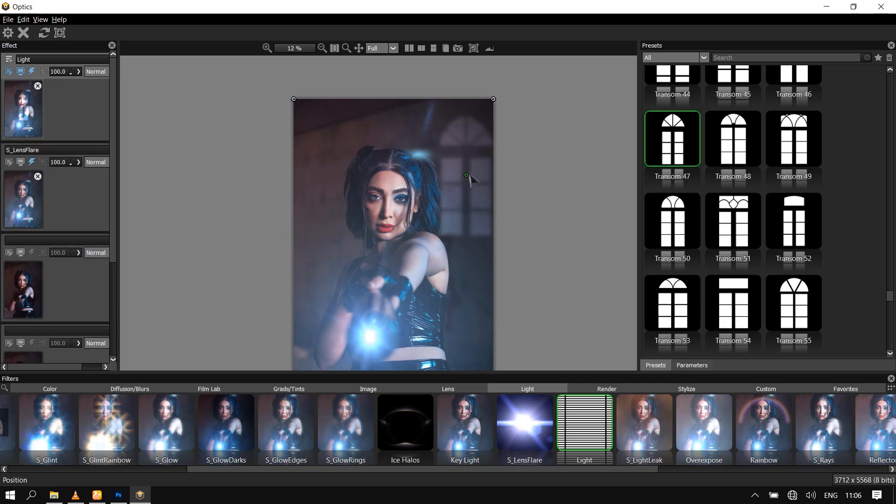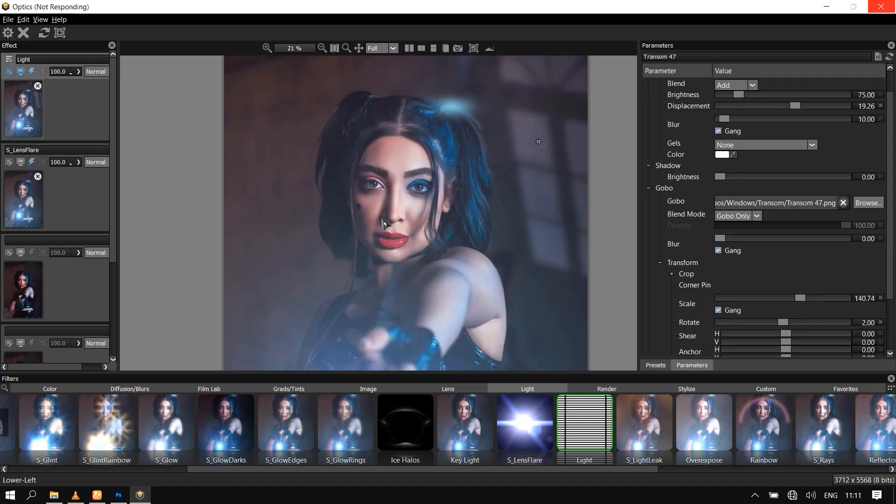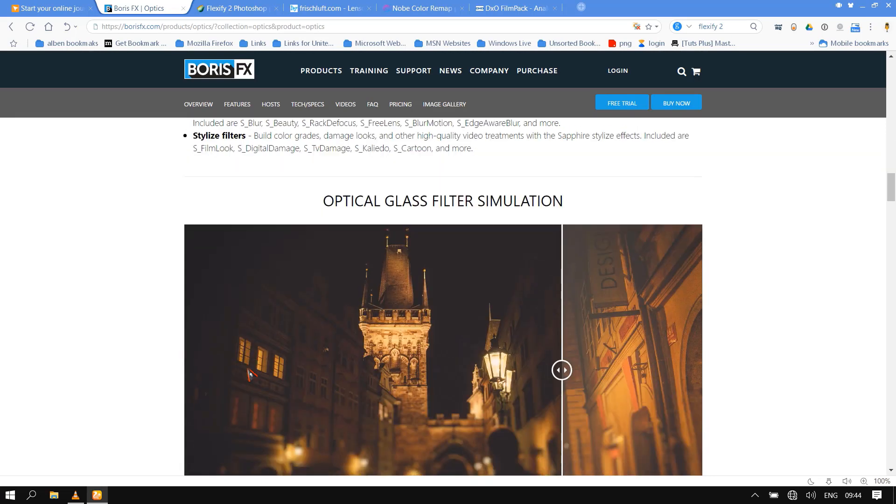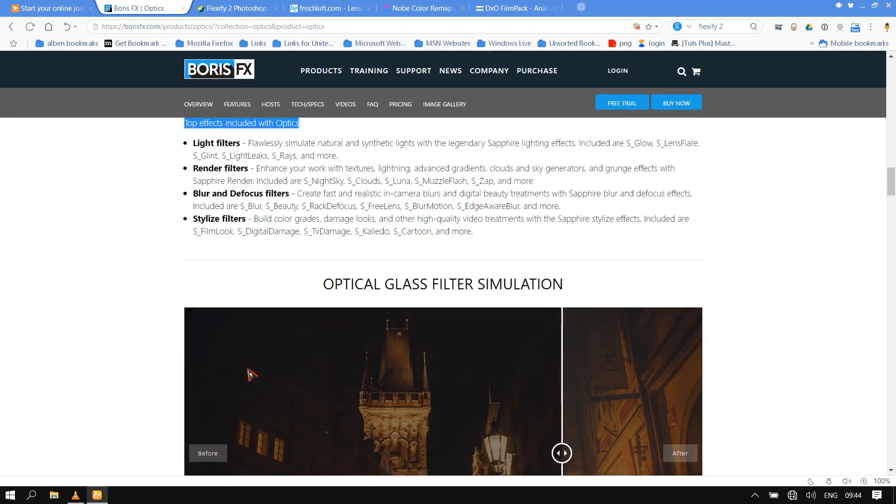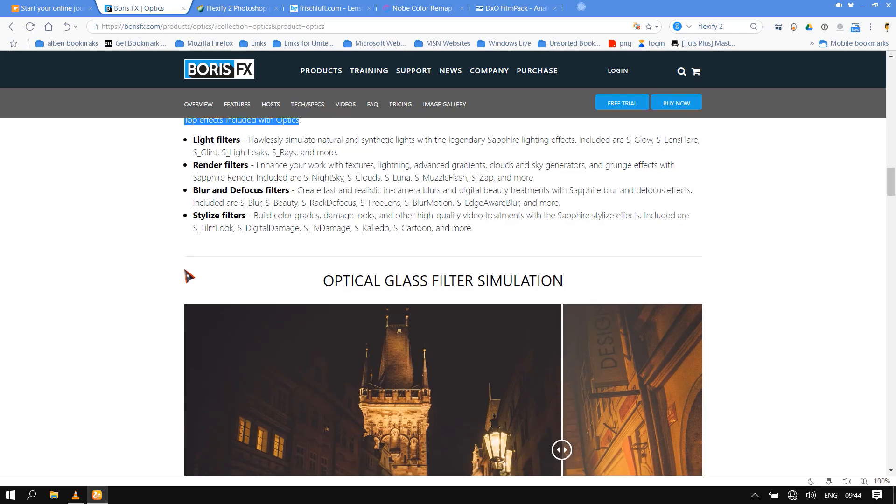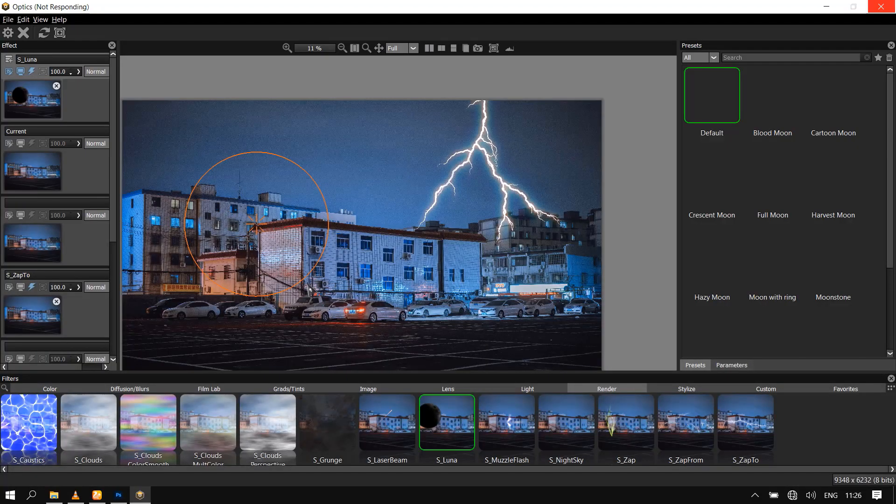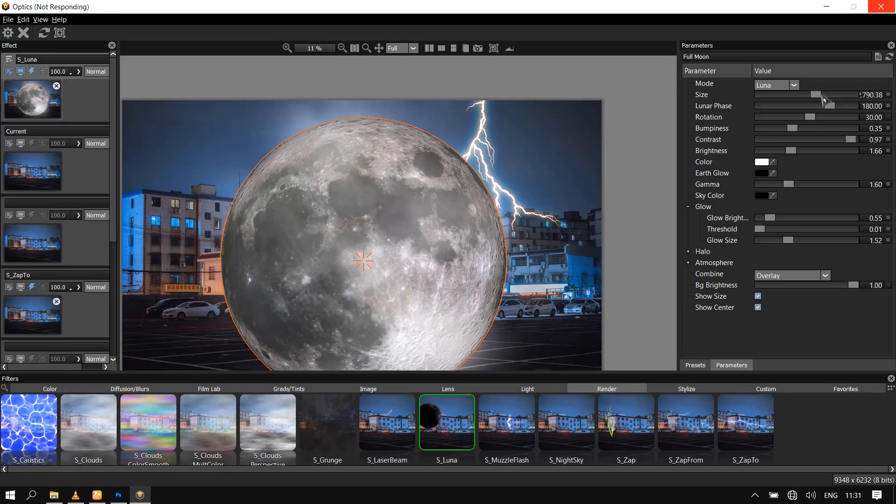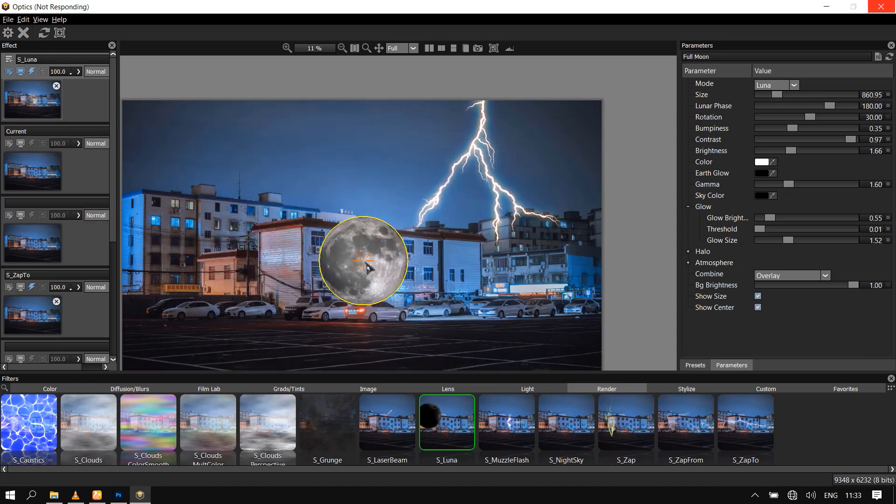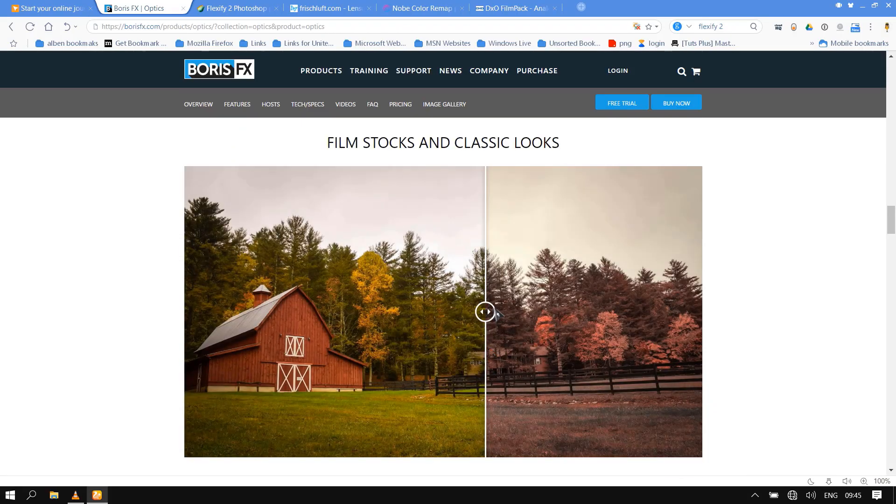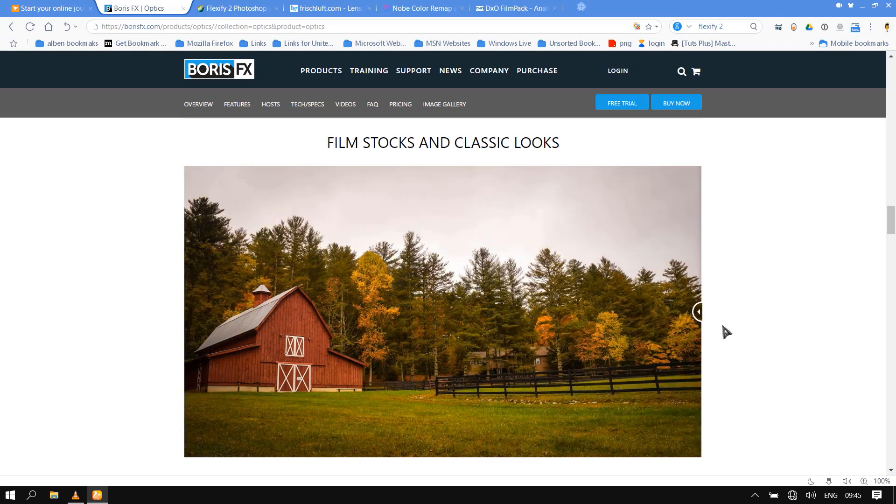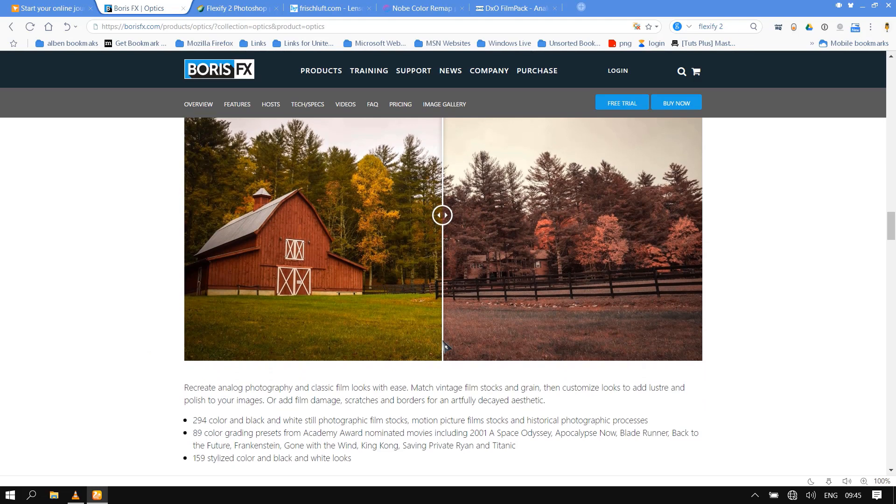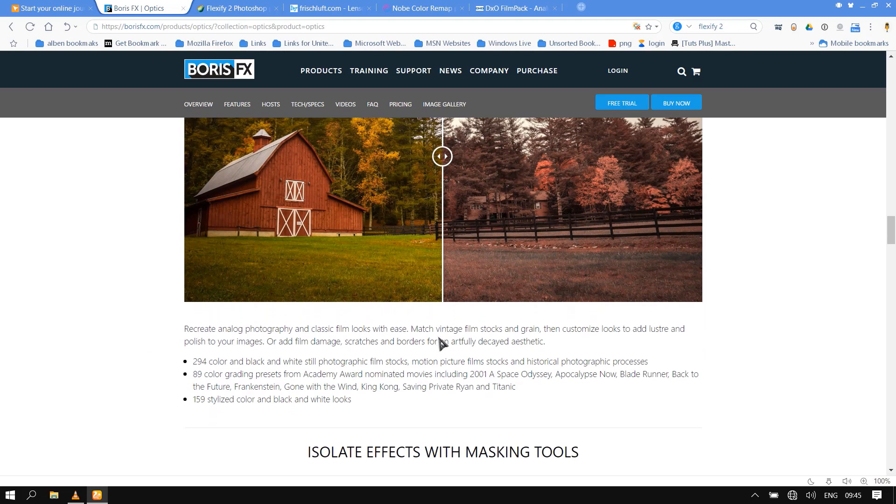Available now as a plugin for Adobe Photoshop and Lightroom, as well as a standalone application for macOS and Windows. Apply Optics and choose from 160 filters and thousands of presets. Optics provides everything you need to creatively enhance and improve photos using a staggering amount of filters and presets. Filters are grouped into nine categories: color, diffusion/blurs, film lab, grad/tints, image, lens, light, render, and stylize.